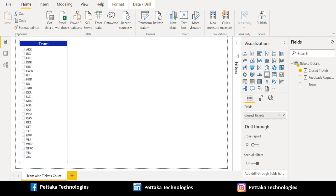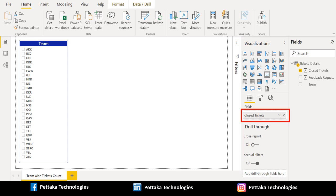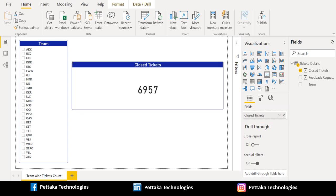Next, we will create a card visual. Select the card visual from the visualization section and drag the closed tickets column from source data and place it in the field section of the card visual. After successful placement, we can see the card visual with the number of closed tickets.